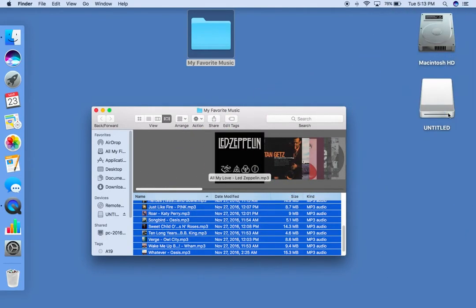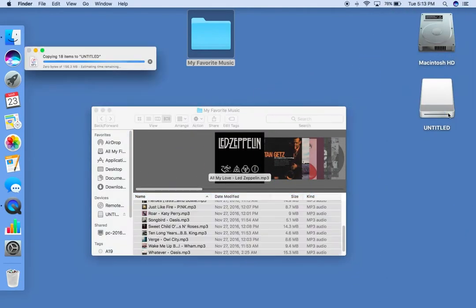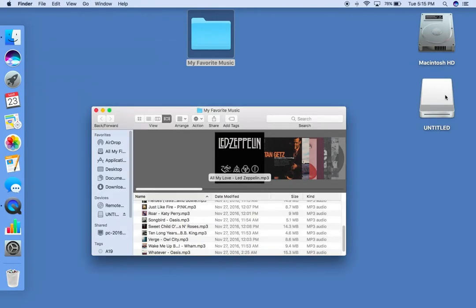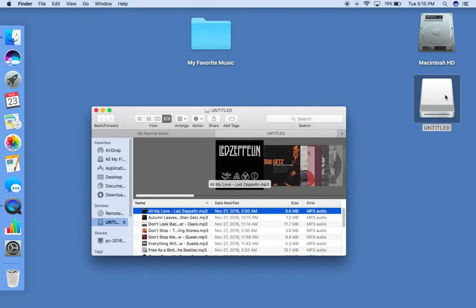Now you just need to drag the songs to your player. Finally, the music is in your MP3. It's easy.